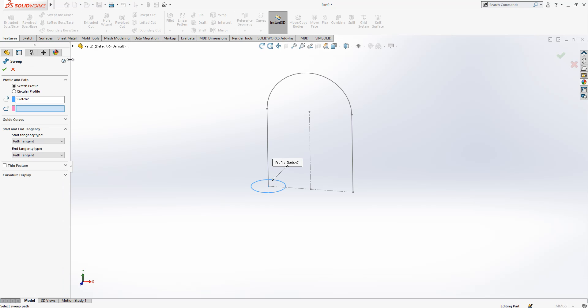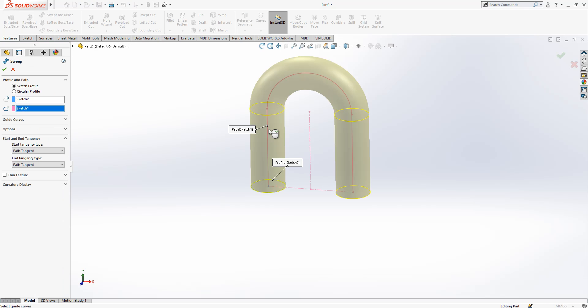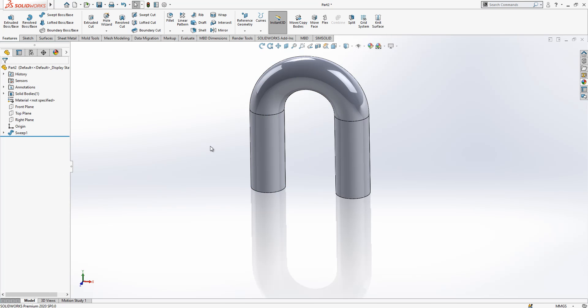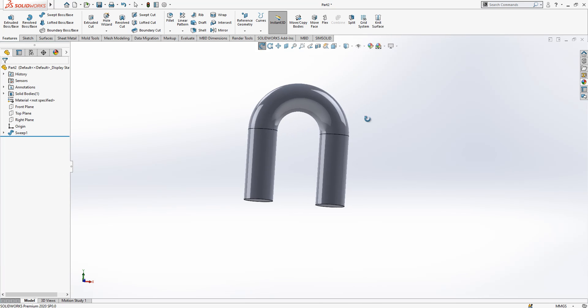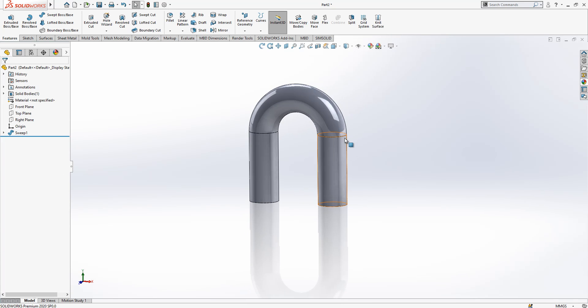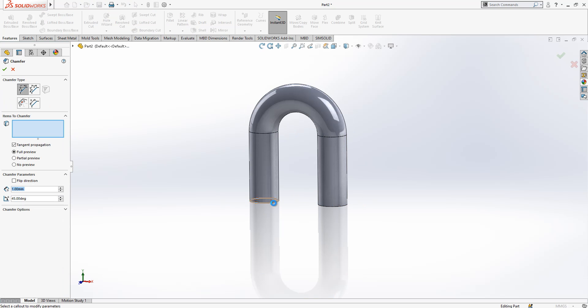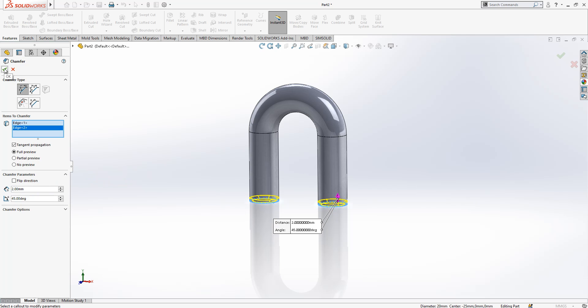We select sweep and then we will make a sweep. Then we will reach a form as you see on screen. And now I'm going to create a 2x chamfer here at first with a value of 2.